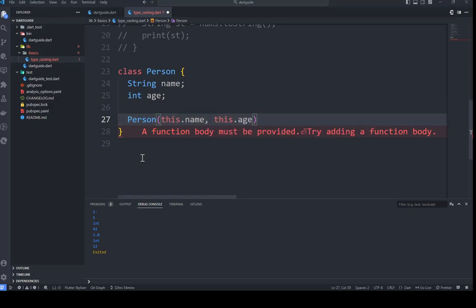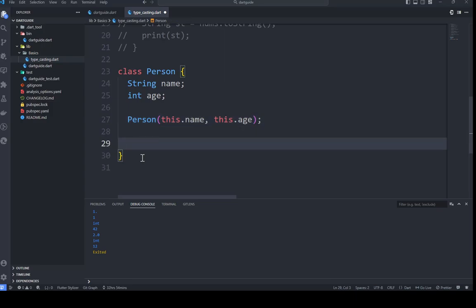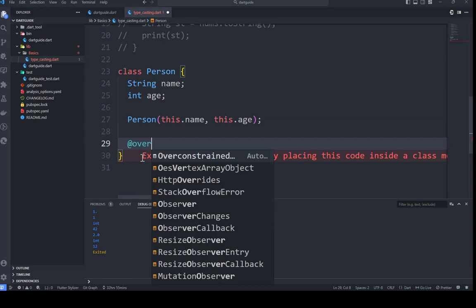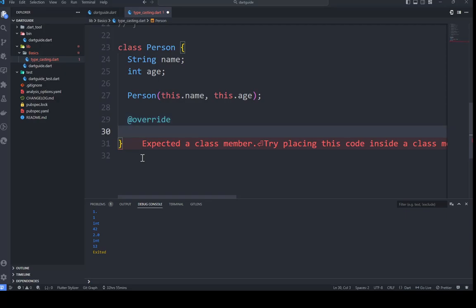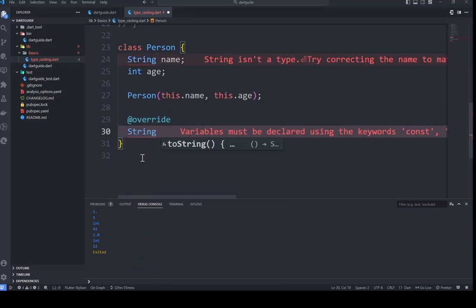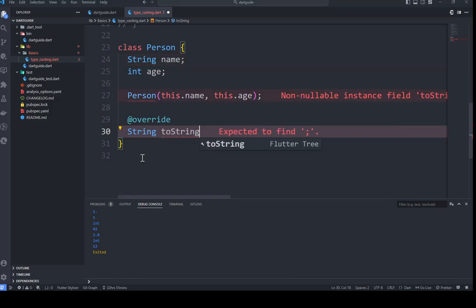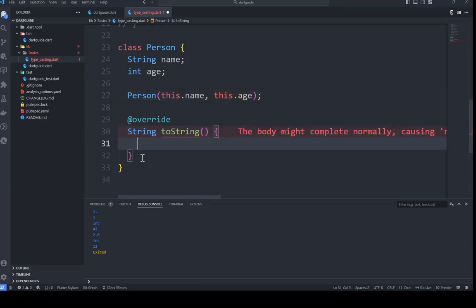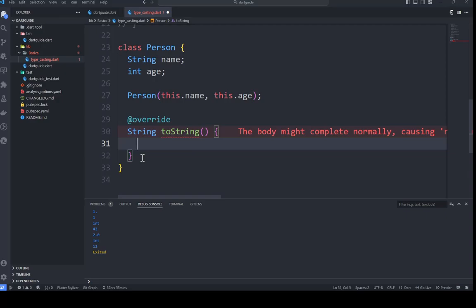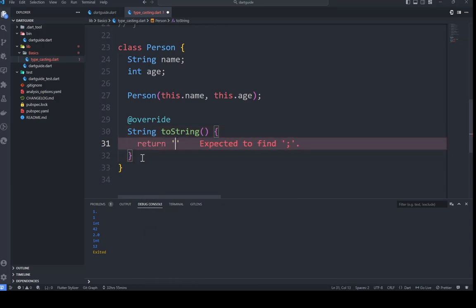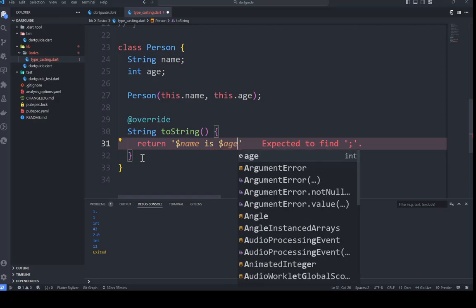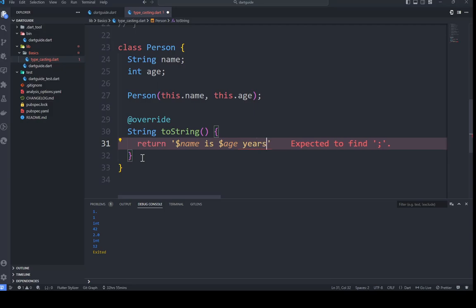The Person class should take this.name and this.age in the constructor. Now we'll override the toString() method to return a string representation. We'll make use of string literals — we can return a string like 'name is [name]' using the name and age properties we've already defined.